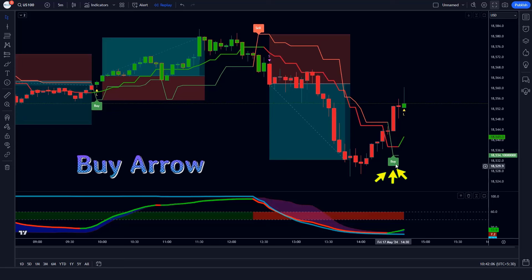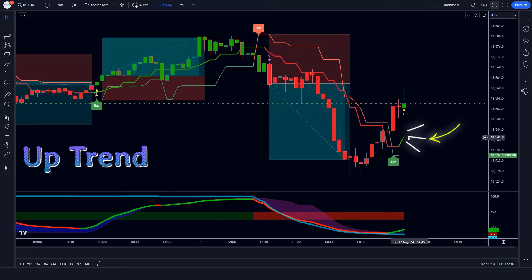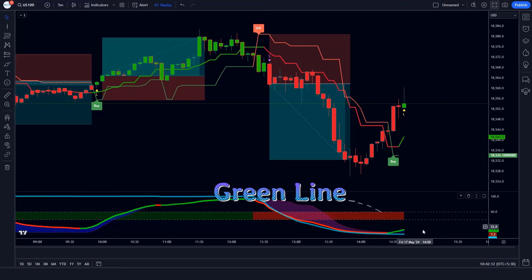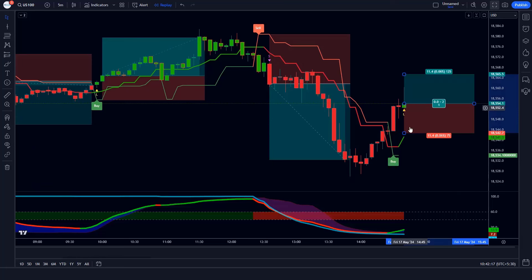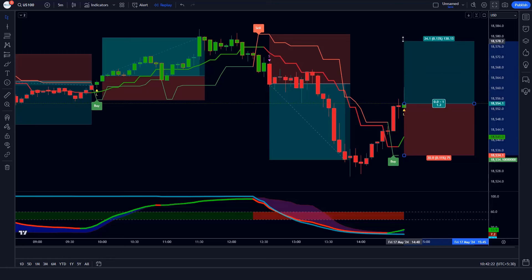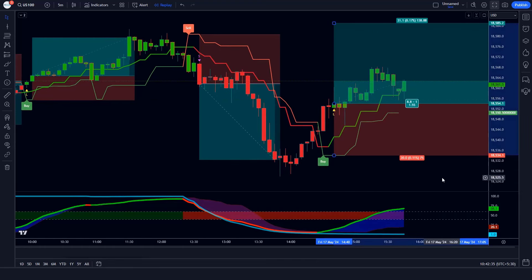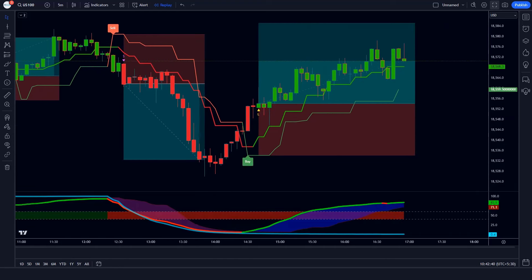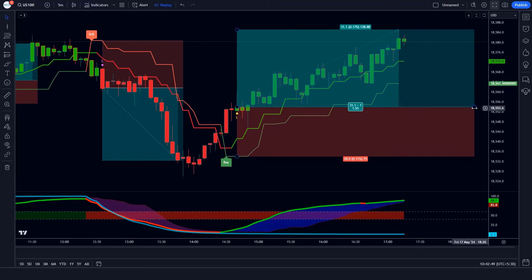Trade Example 7 (Buy): The Supertrend ATR indicator gives us buy arrow signals, the Andean pull line of the Gaussian Filter indicator is in an uptrend, and the oscillator line of the Special MACD indicator is green colored — all conditions are met. We place a buy order with stop loss at the Supertrend ATR TSL level and a risk-to-reward ratio of 1 to 1.5. The market has completely hit the target.